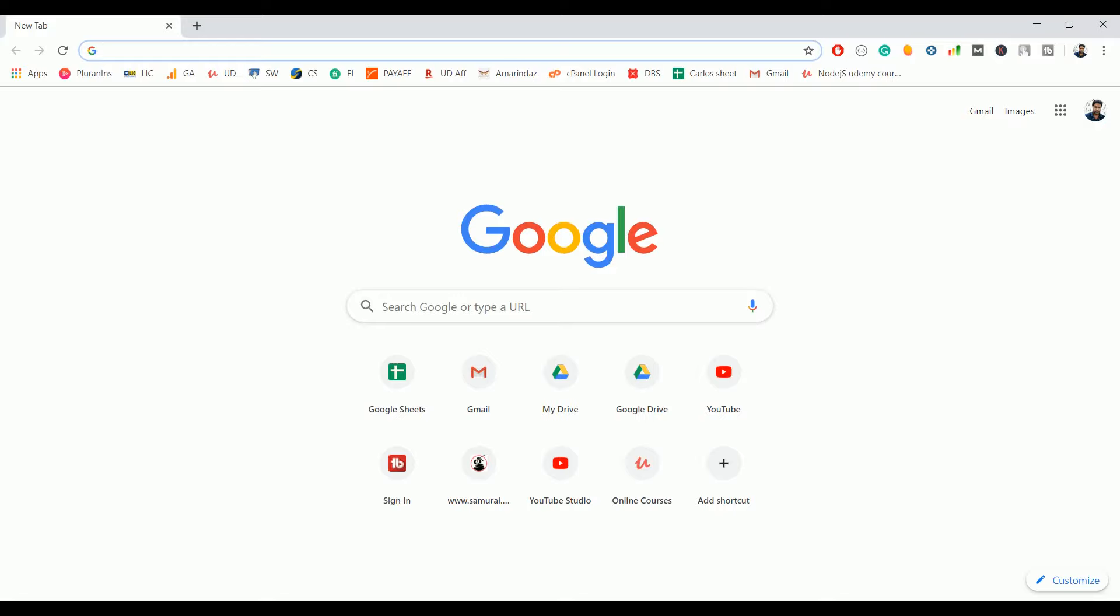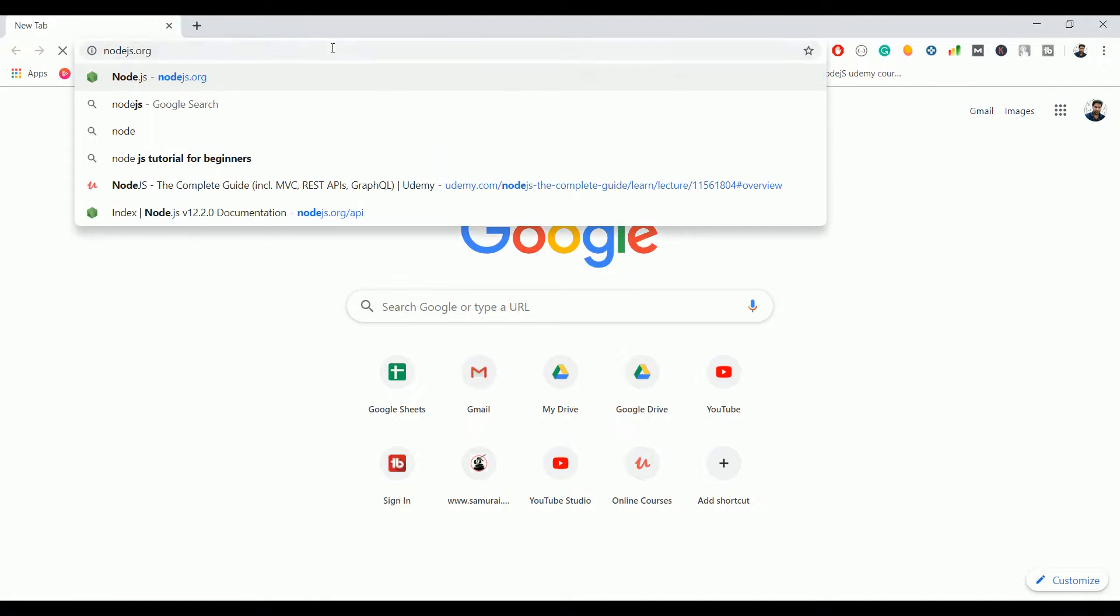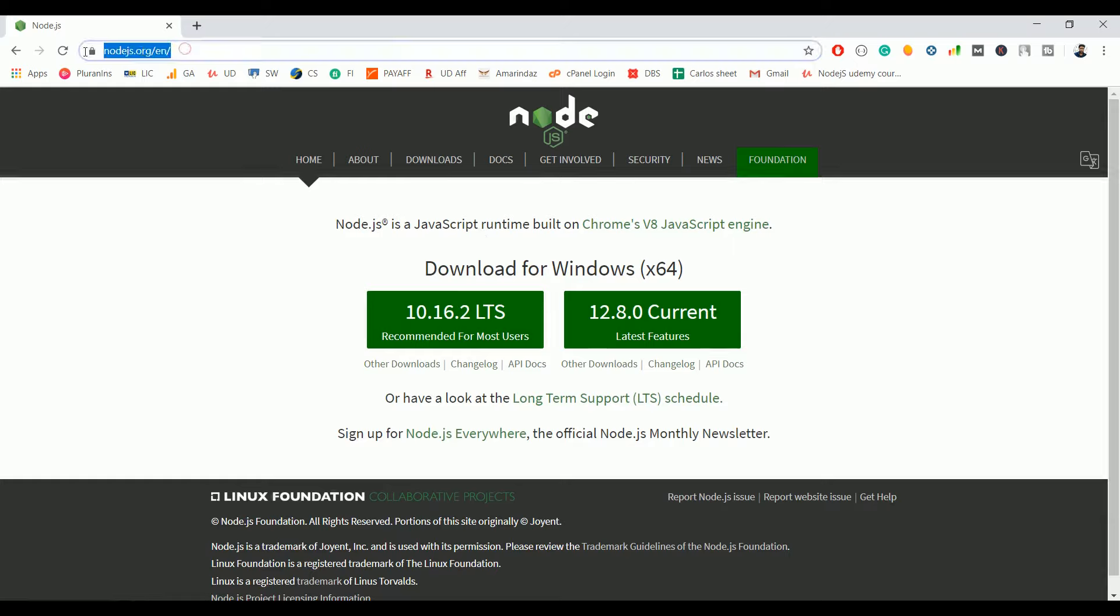Hello everyone, in this video we are going to see how to install Node.js on your operating system. To install Node.js, open your browser and type nodejs.org. Here, if you are accessing this site from Windows, it will show you the recommended version as well as the latest version.